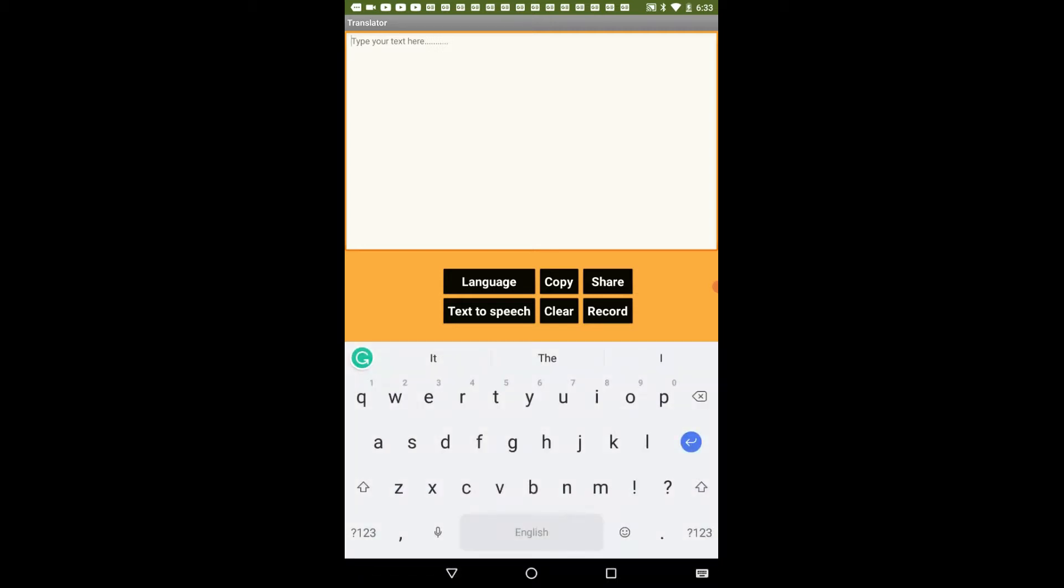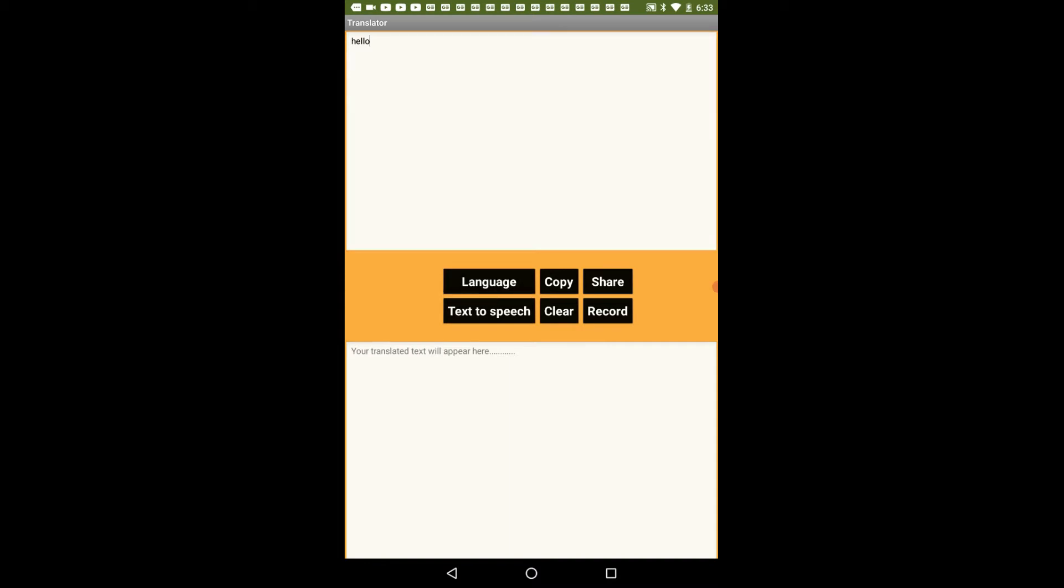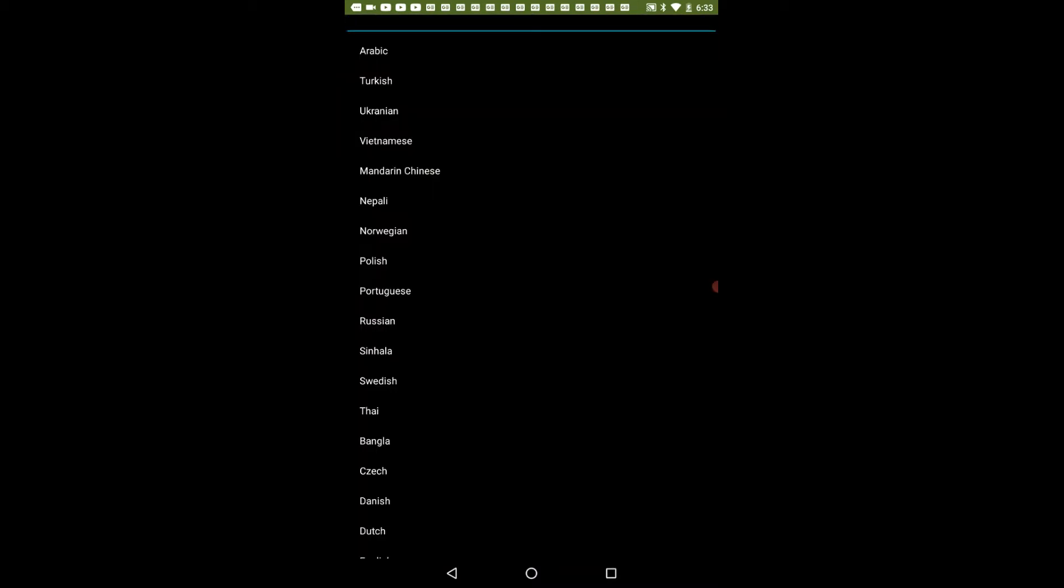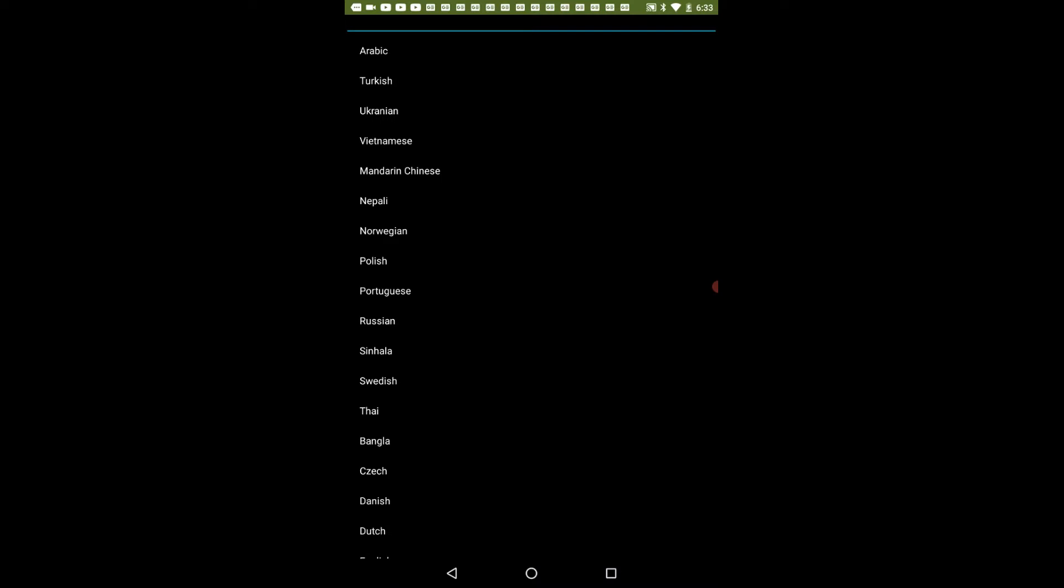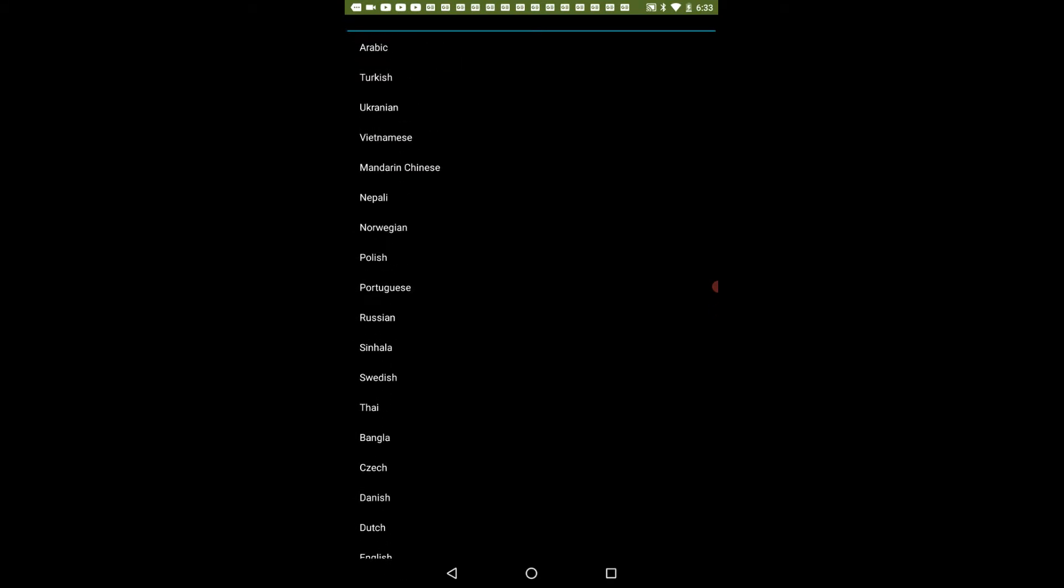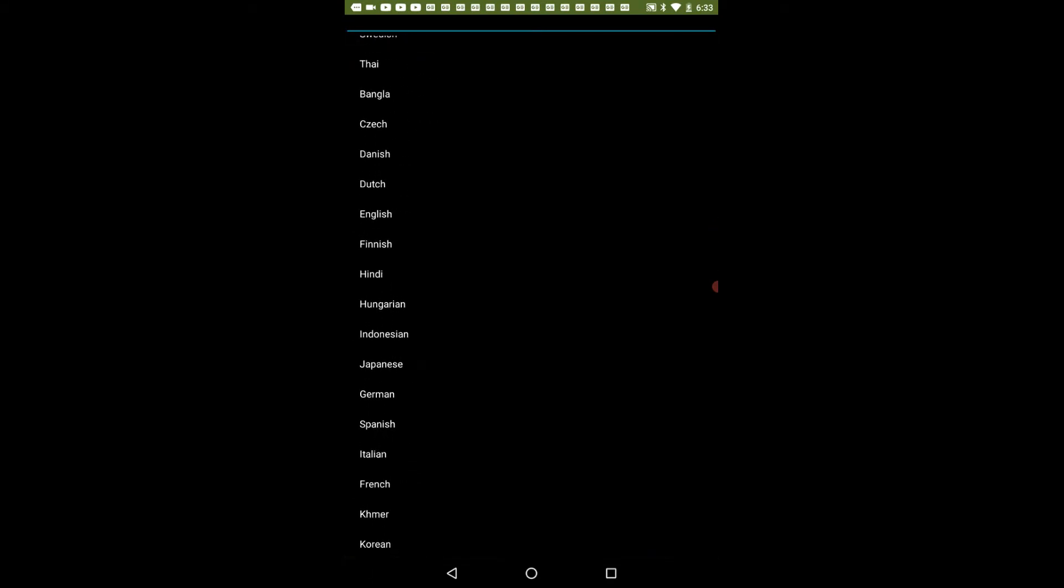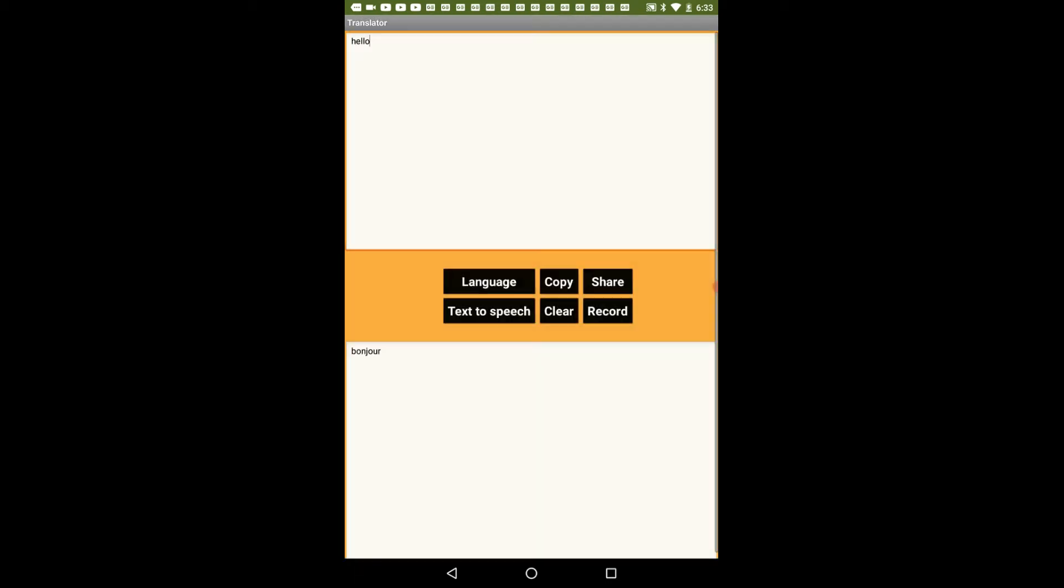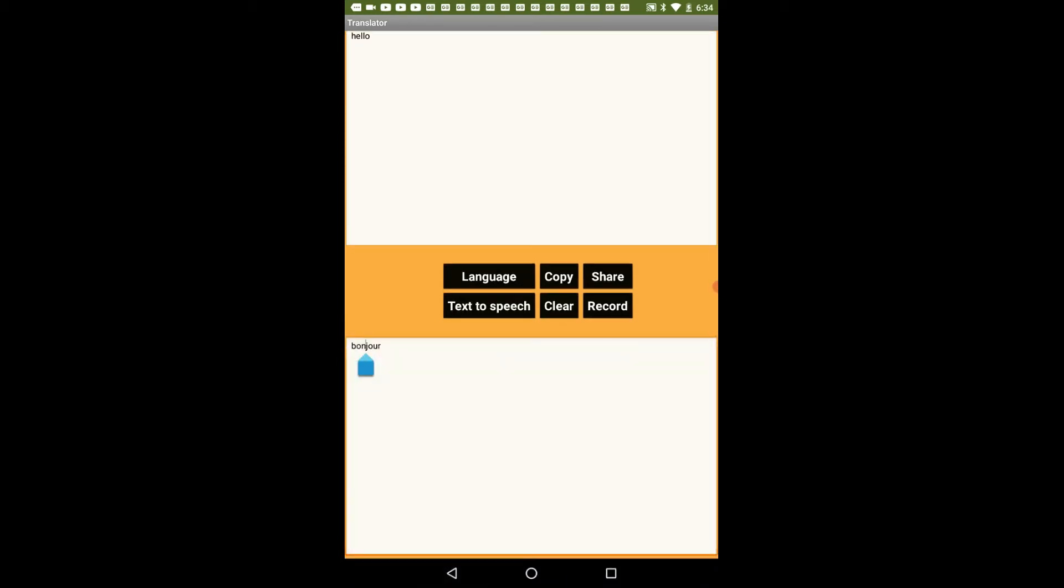So here I will just add some text like hello and I will click on the language button. Here I get a list of all the languages in which I can translate my text. So if I just select French it will translate my text into another language that is French.